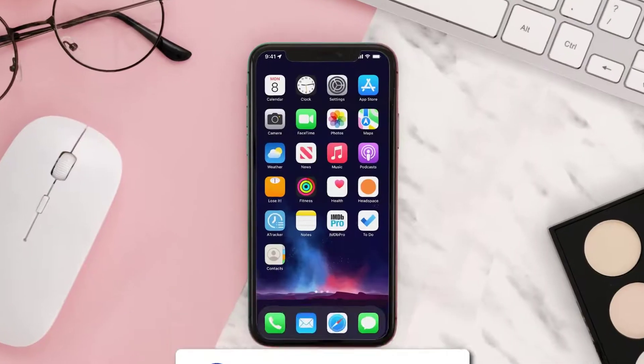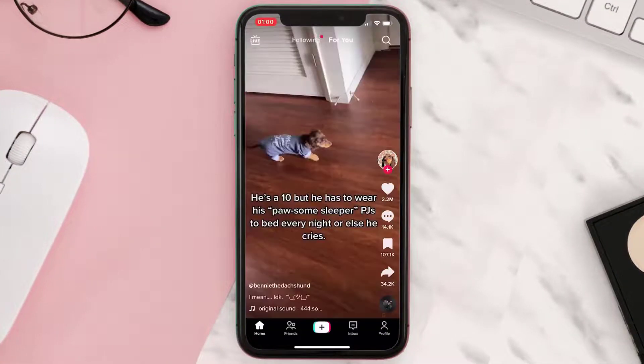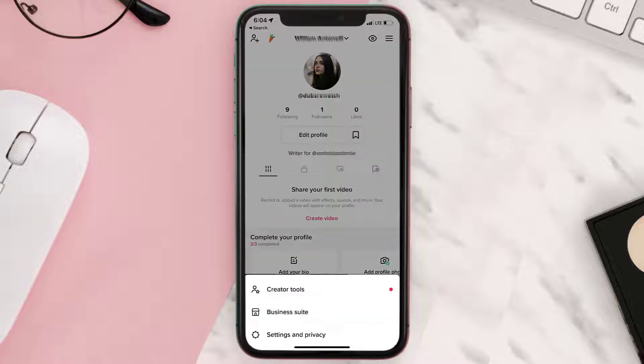First of all, you need to open up the TikTok app on your device and then tap on your profile icon in the bottom right corner. From here, tap on the hamburger icon in the top right corner.